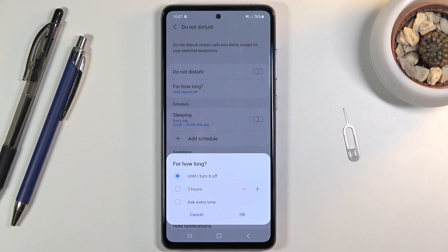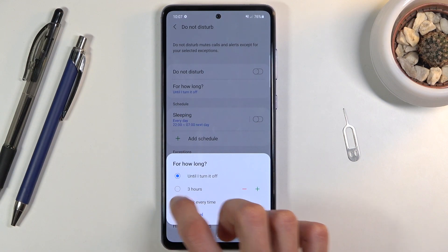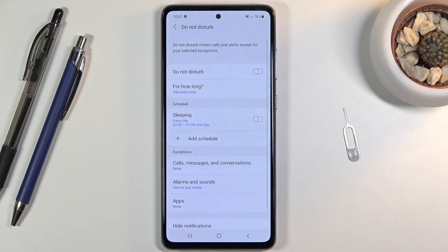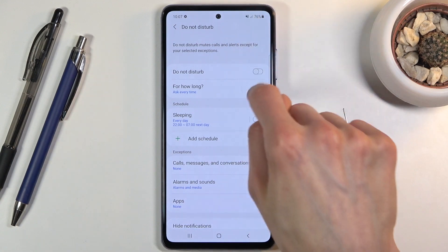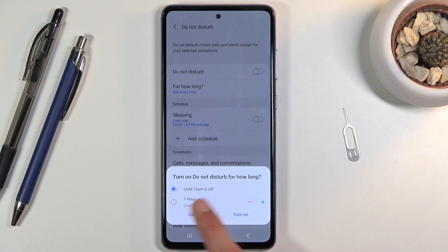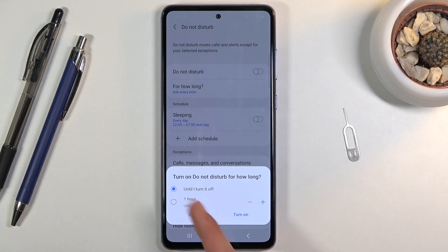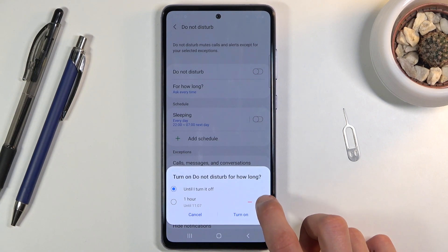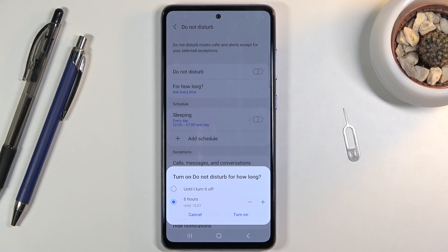You also have 'Until turn off', which means you have to turn it on and off yourself, or the better option, which is 'Ask every time'. Once you set that up and tap on the toggle, it brings up a menu every single time allowing you to set whether you want it enabled until you turn it off or for a given amount of hours, which you can set each time.